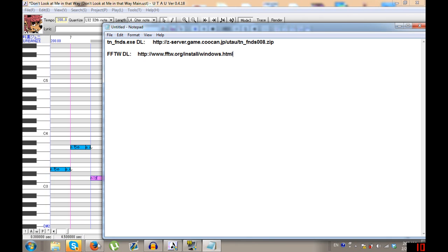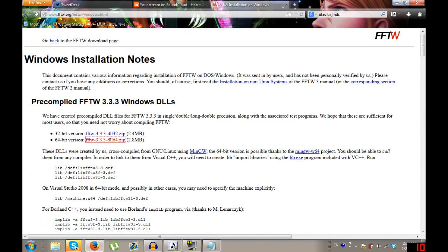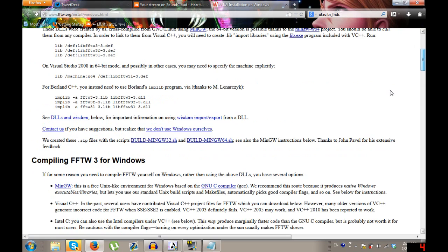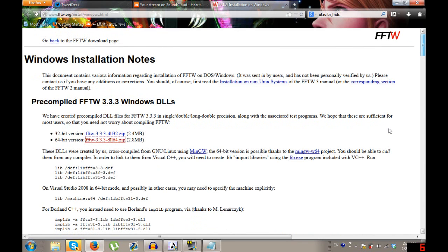The next one you need is the fftwdl. It's kind of confusing because this program is not originally meant for UTAU. It's a C++ type engine, which is usually used for visual processing stuff and GNU stuff. I was telling my aunt about it — she works with Java — and she was like, 'oh yeah, we use that or something.'